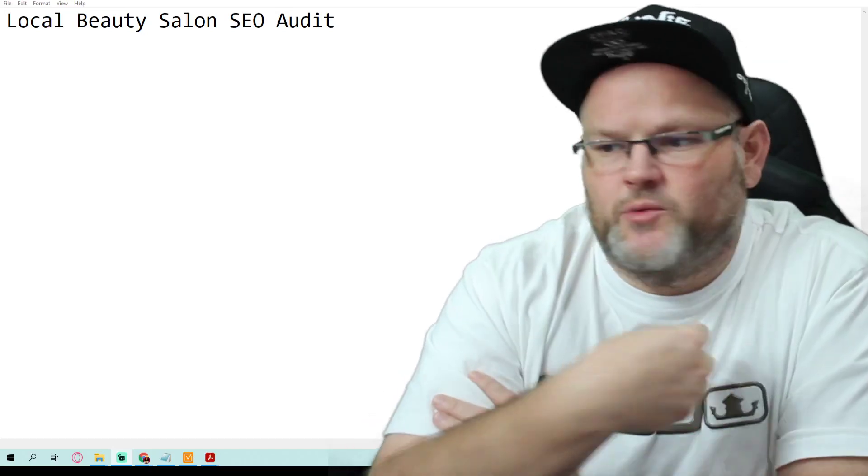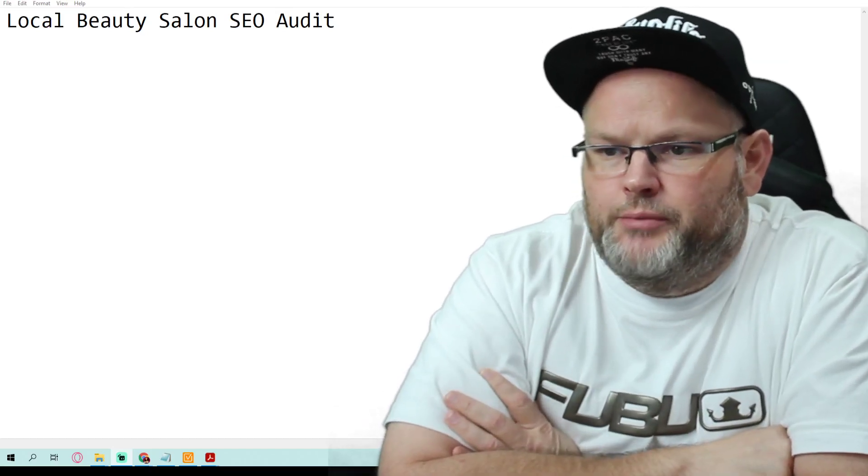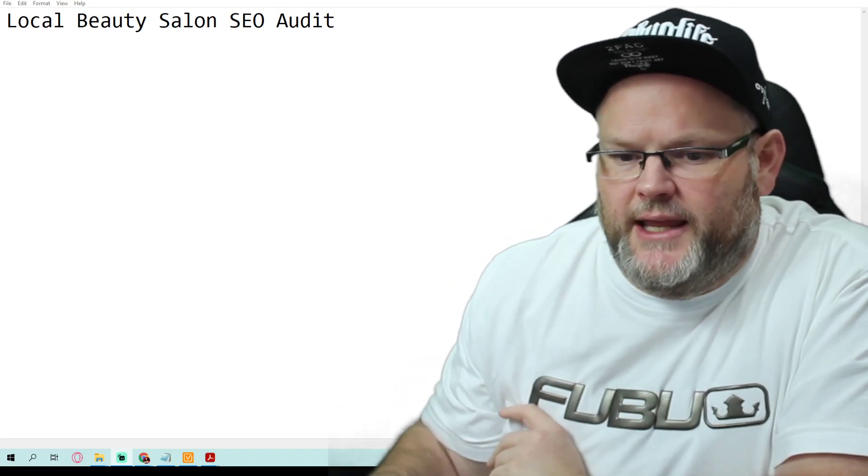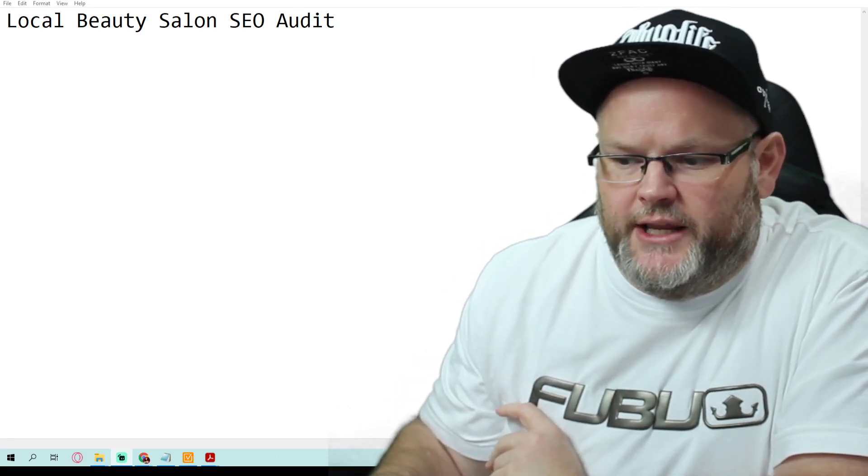Good day guys, my name is William. In today's video we're going to do a local beauty salon SEO audit.